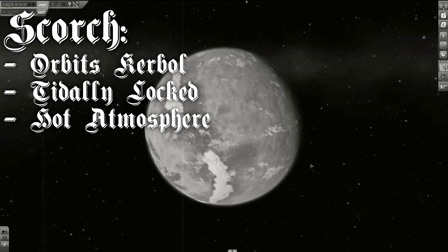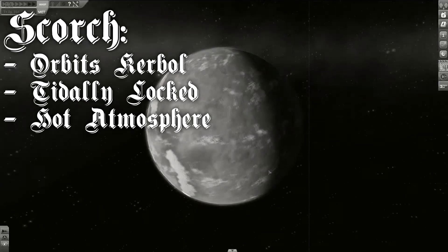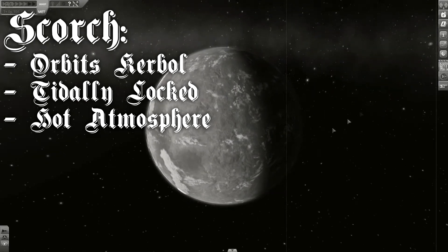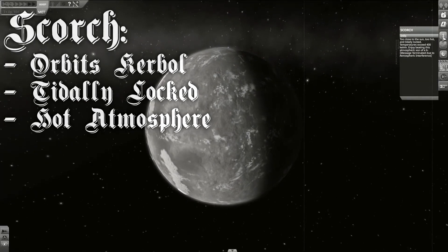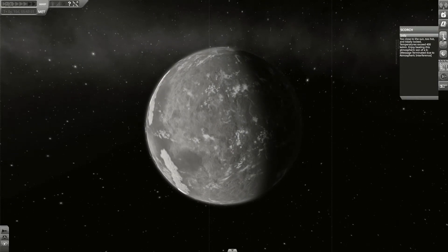Scorch has an atmosphere, but the temperatures are extremely high. In addition to that, Scorch is tidally locked to the Sun.